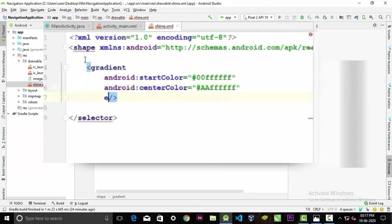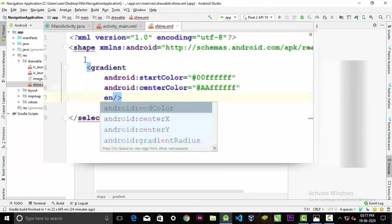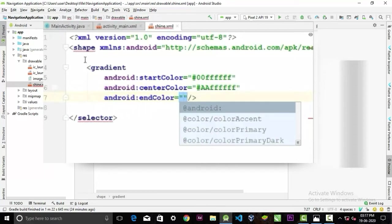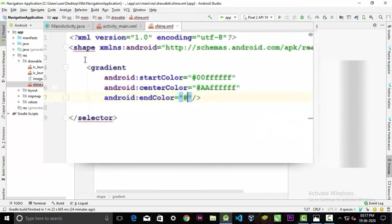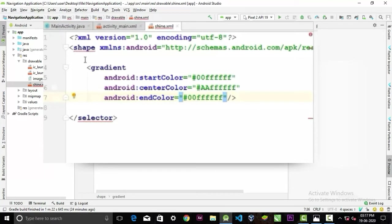And the center color will be also a transparent white color. You may not see it here but it will kind of look like this.